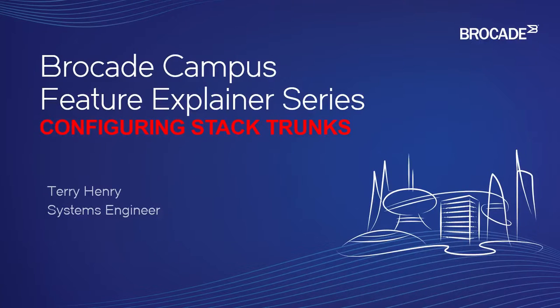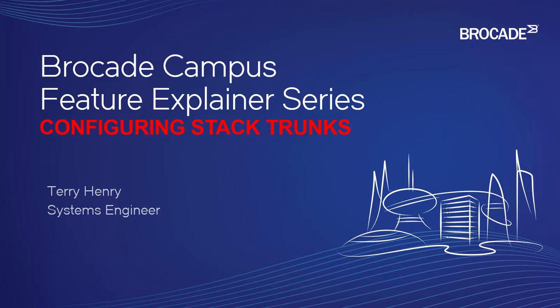Welcome to the Brocade Campus Feature Explainer series. I'm Terry Henry.